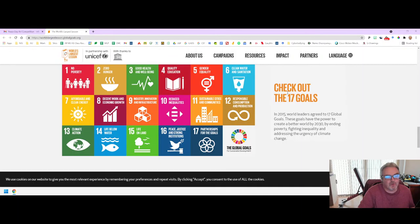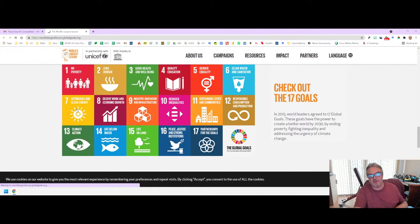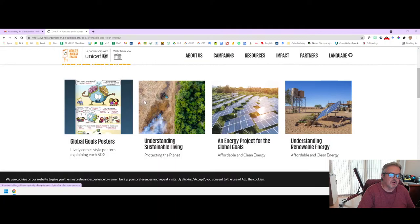And these are the goals that you base your theme on. All you have to do is just click on them. For example, let's click on Affordable and Clean Energy — and it will take you to another page that tells you a little bit about it. You can even see some posters that somebody else made to get an idea about what you want to make.